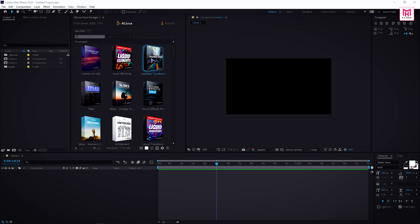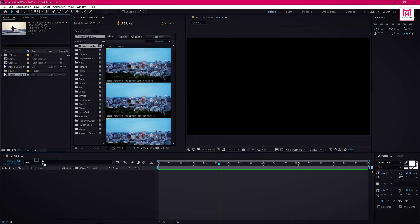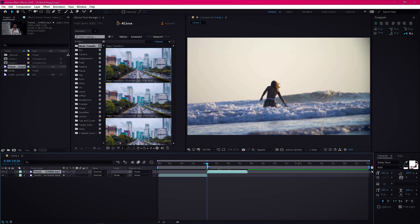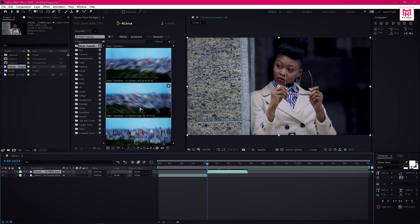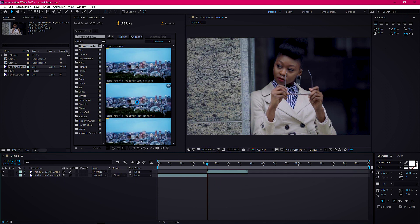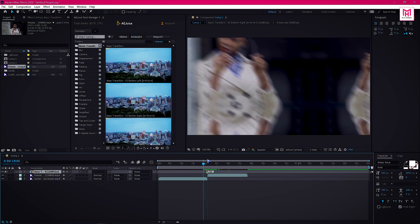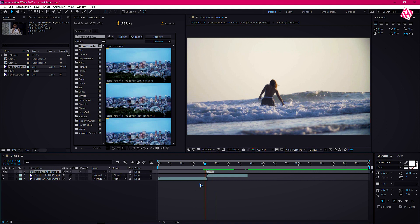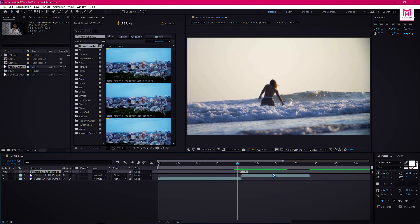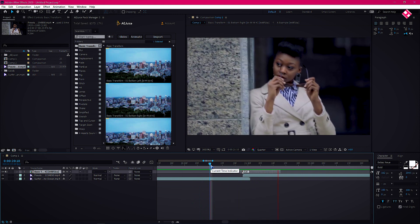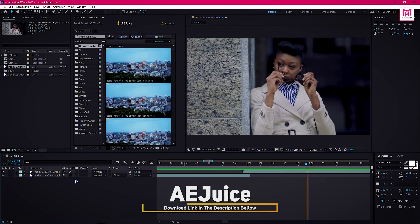Now let's explore our seamless transition pack. Drag two clips on the timeline. Go to the middle of the clips and drag the playhead. Then choose any of the transitions for your project and import it on the composition. The transition is working properly.